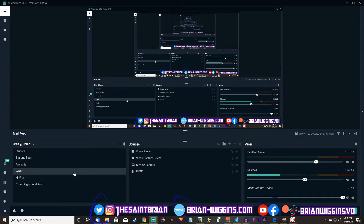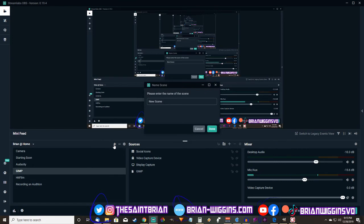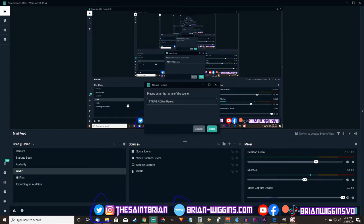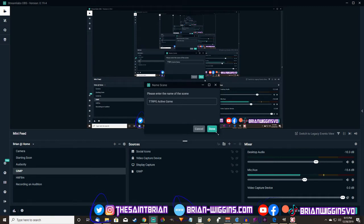So the first thing we need to do is create a new scene for where this overlay is going to live. So we're going to create a new scene and I'm going to call this TTRPG active game. Call it whatever you want, but we're going to call it this. So now we come back and now we have nothing in our sources. This is where we're going to bring our overlay.